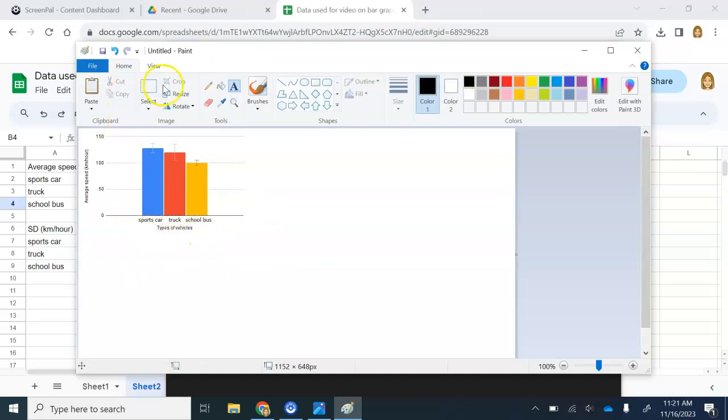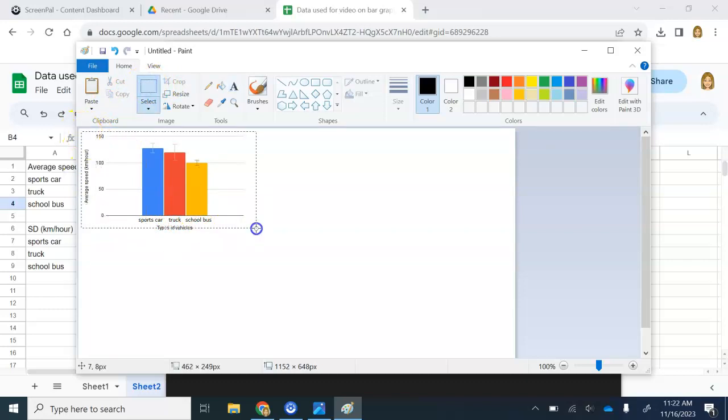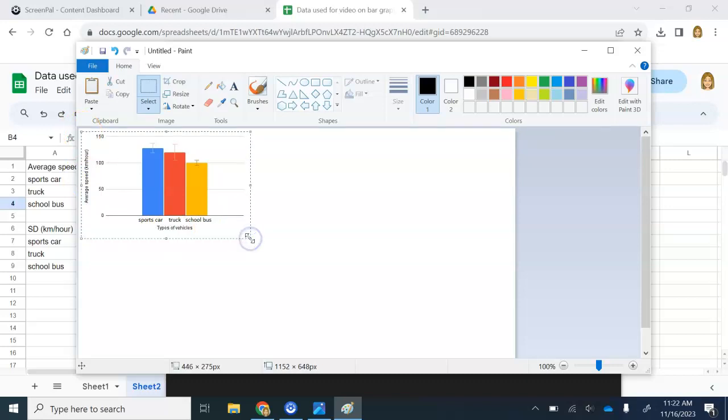From here, you go to Select. This is when you can copy it. Select what you want to copy. And then you'll go to Copy. Now I have this, and now I can go into my Google Doc and paste it. And then all you have to do is title it.